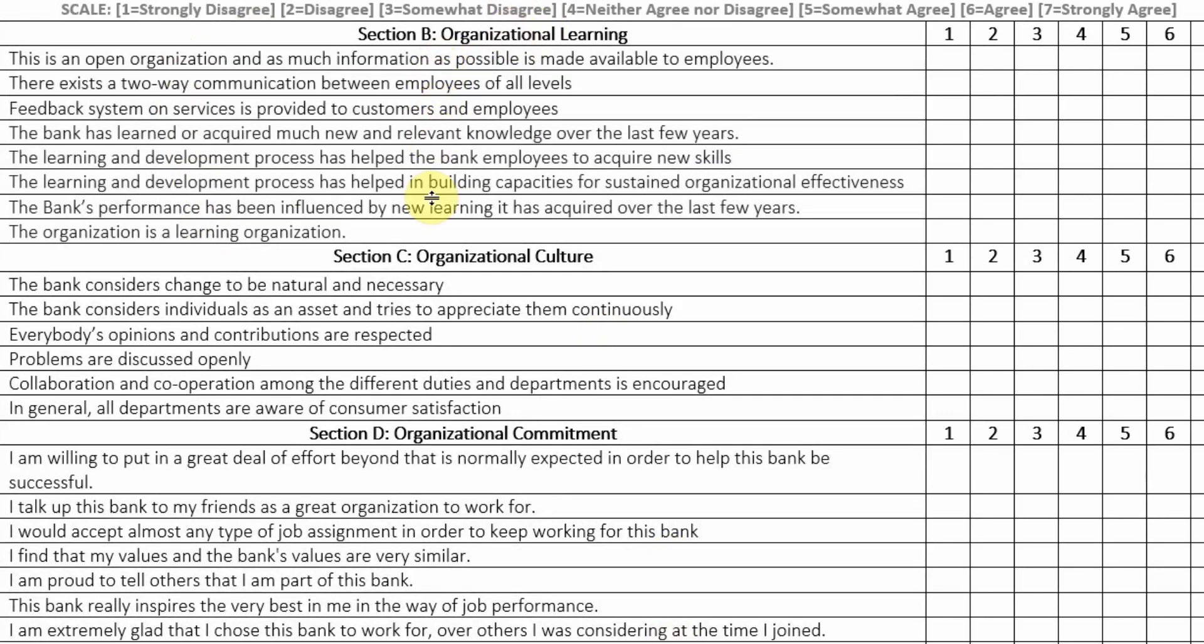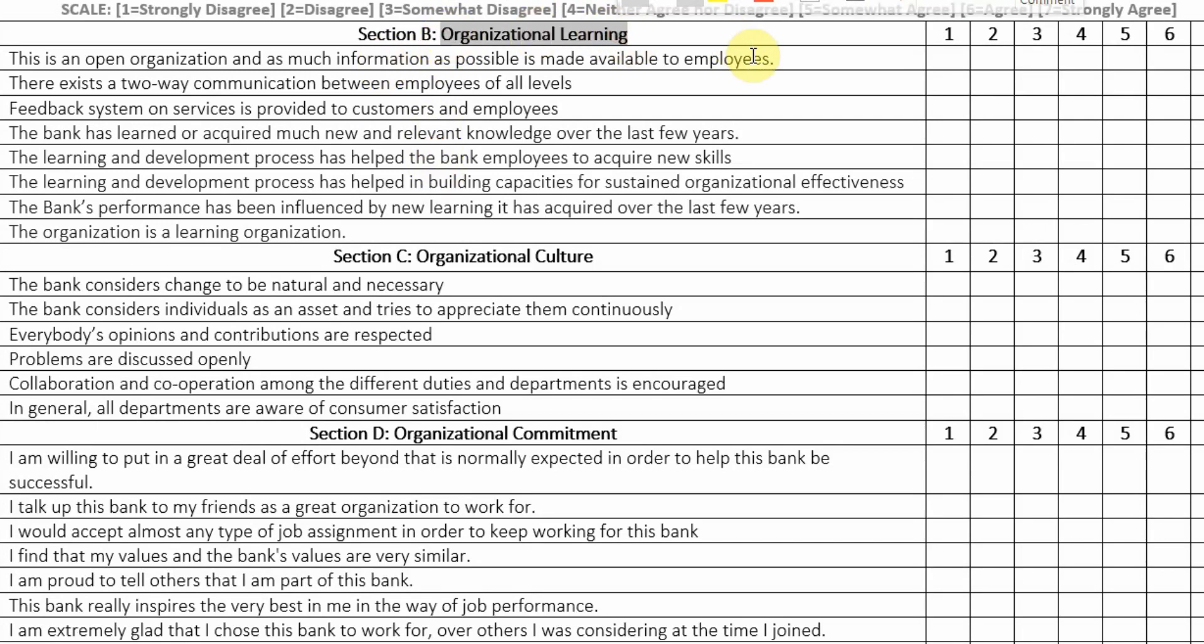How would I code these items? The easiest way is, for example, this item is the first item and is measuring organizational learning. So you can code it as OL1. This should be OL2.